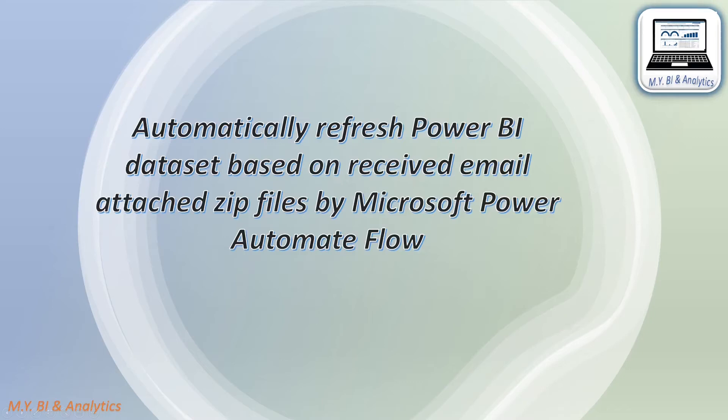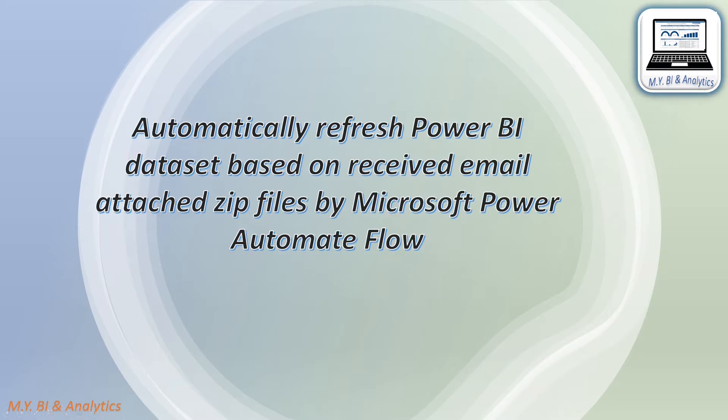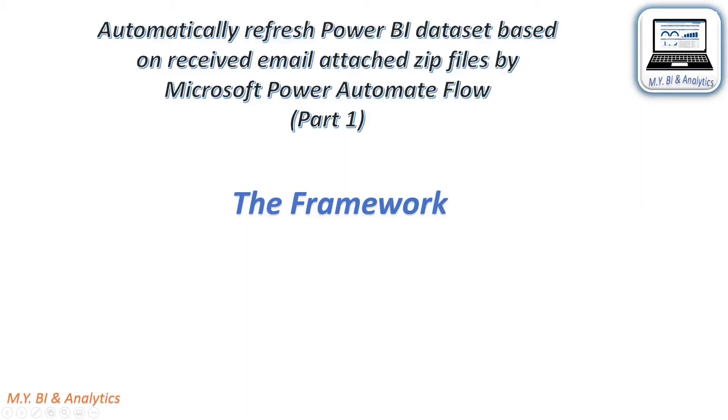Hello everyone, this is Mike. In this video, I shall introduce you an automation approach by using Power Automate Flow with OneDrive to refresh Power BI dataset when we receive an email zip file. Let me first brief you the flow framework of my automation.